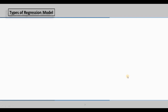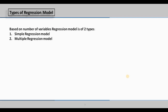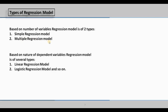Let's discuss the types of regression models. Based on the number of variables, the regression model is basically of two types: the first is simple regression model, and the second is multiple regression model. Based on the nature of the dependent variables, regression models are of several types — the first is called linear regression model, then logistic regression model, and so on. I will basically discuss simple and multiple regression models.